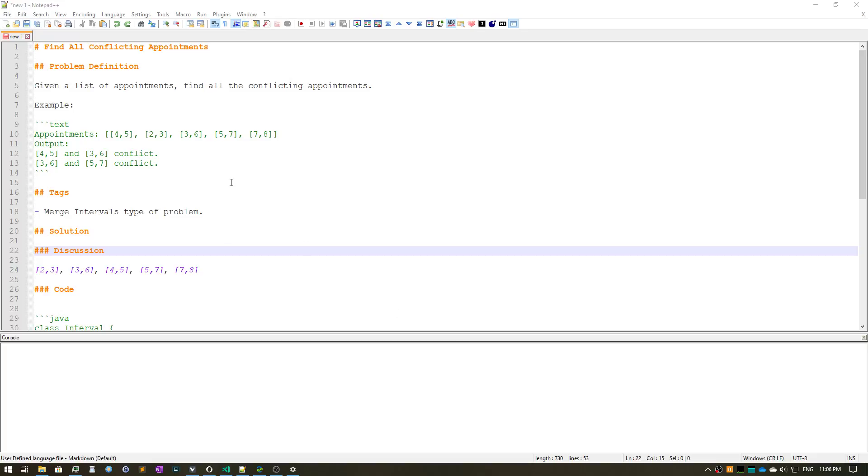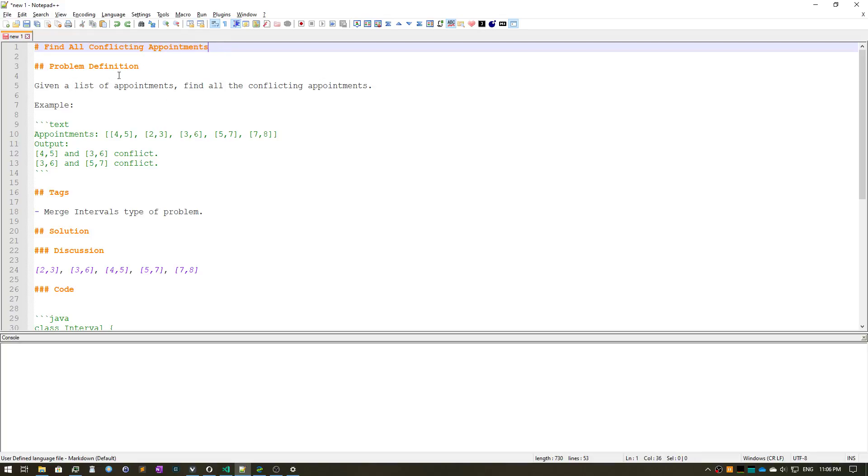Hi everyone, we'll look at the find all conflicting appointments problem today. This problem states that given a list of appointments, we need to find all the conflicting appointments.